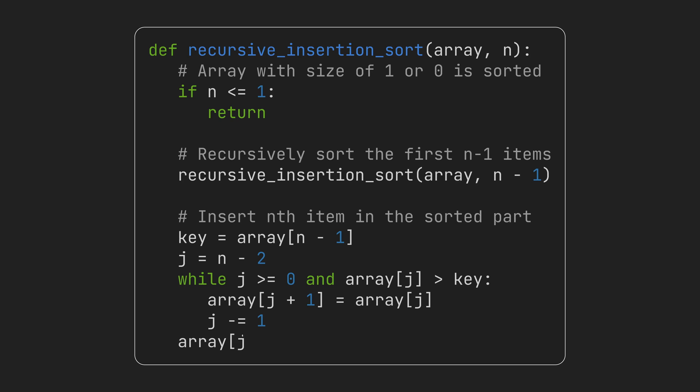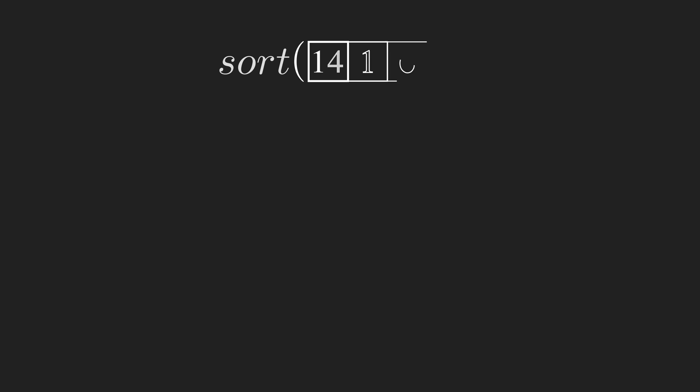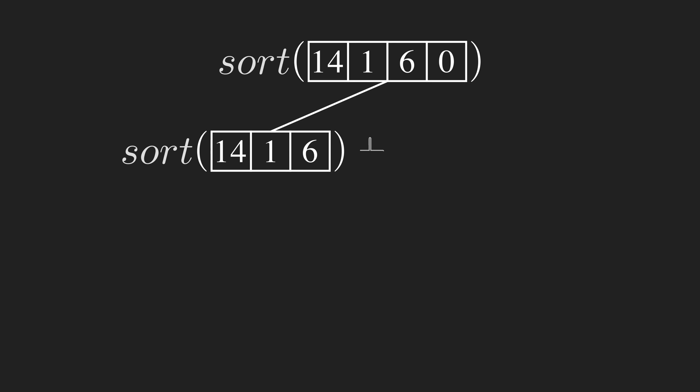Finally, when we find a correct position for the key item, we copy it there. To sort an array of 4 items, it tries to sort the first 3 items by calling itself but with n equals to 3 and then inserts the 4th item into the result.